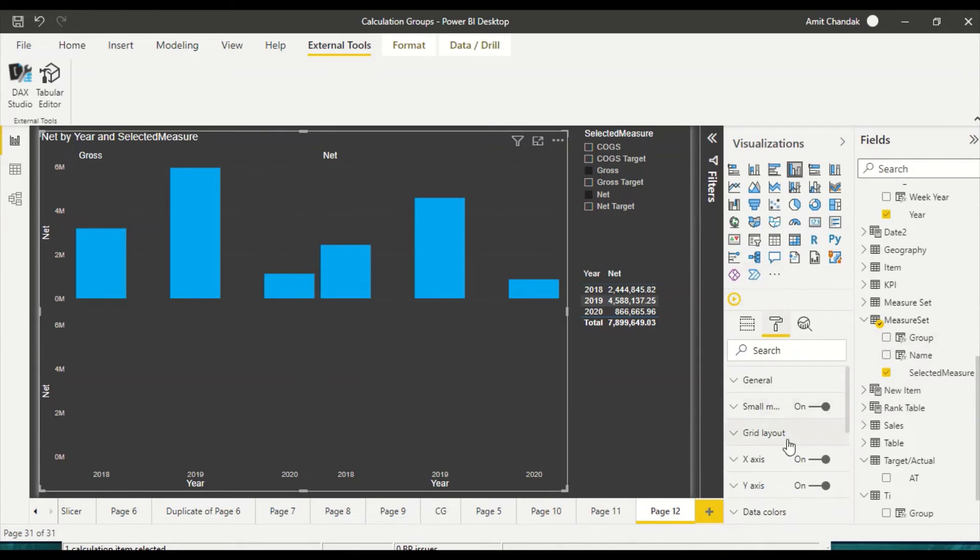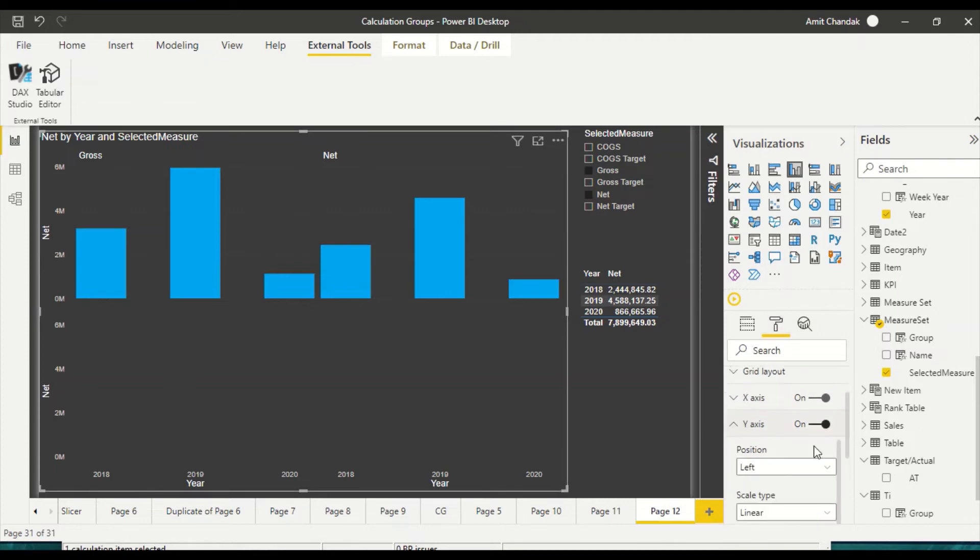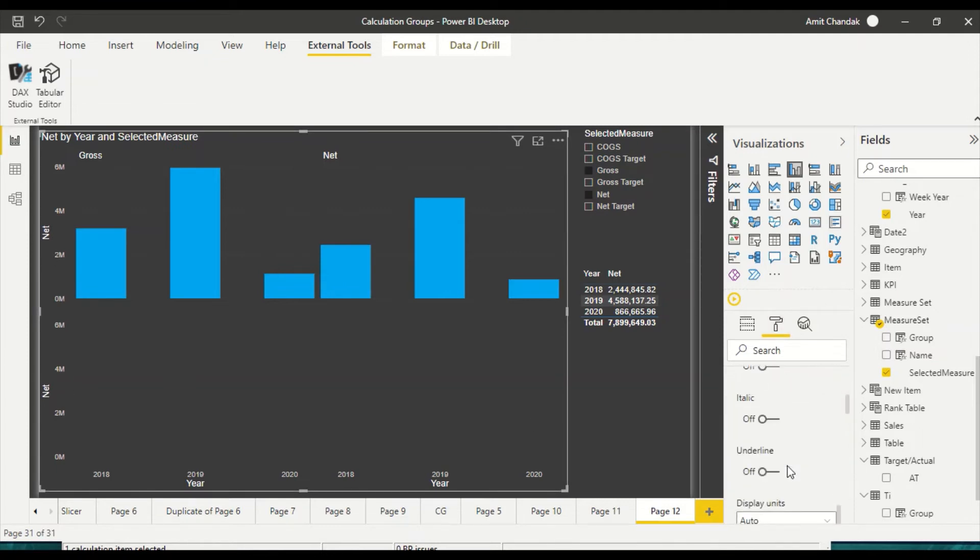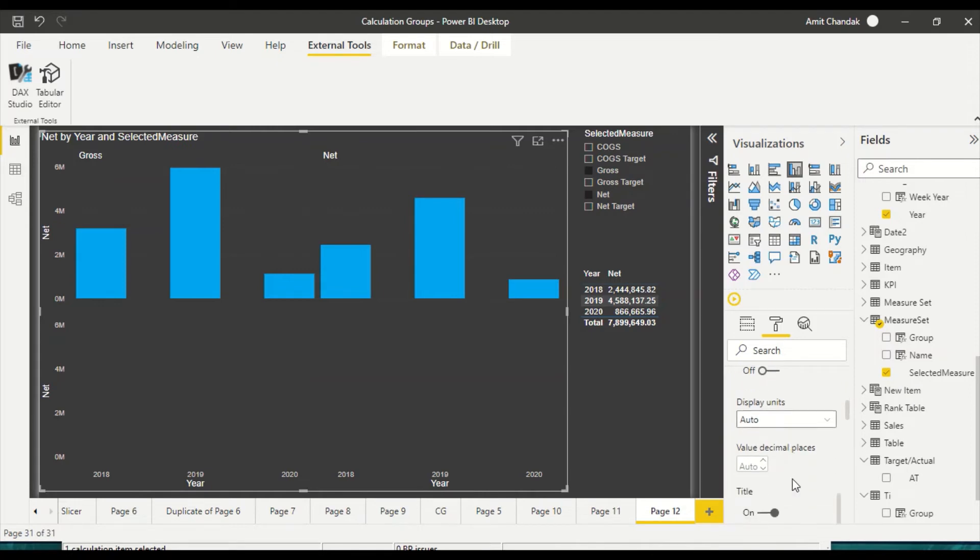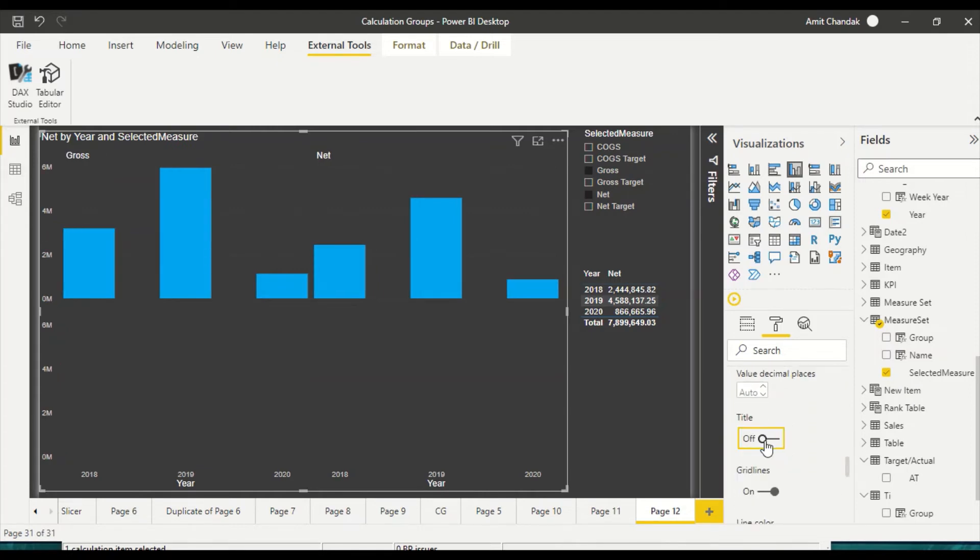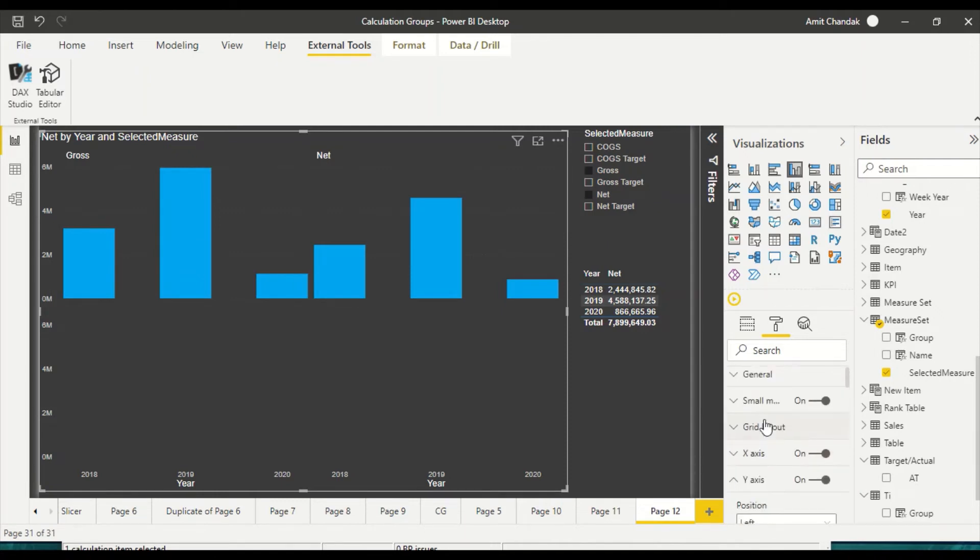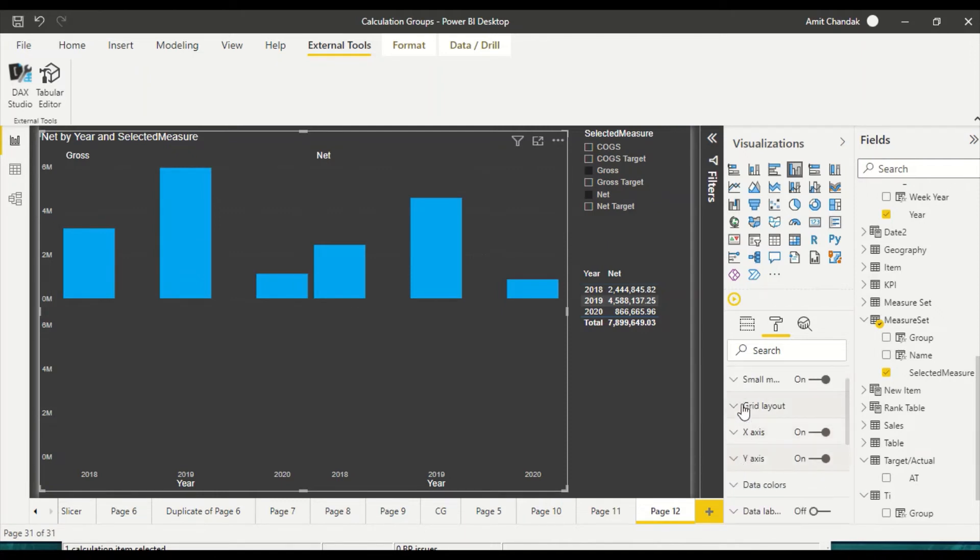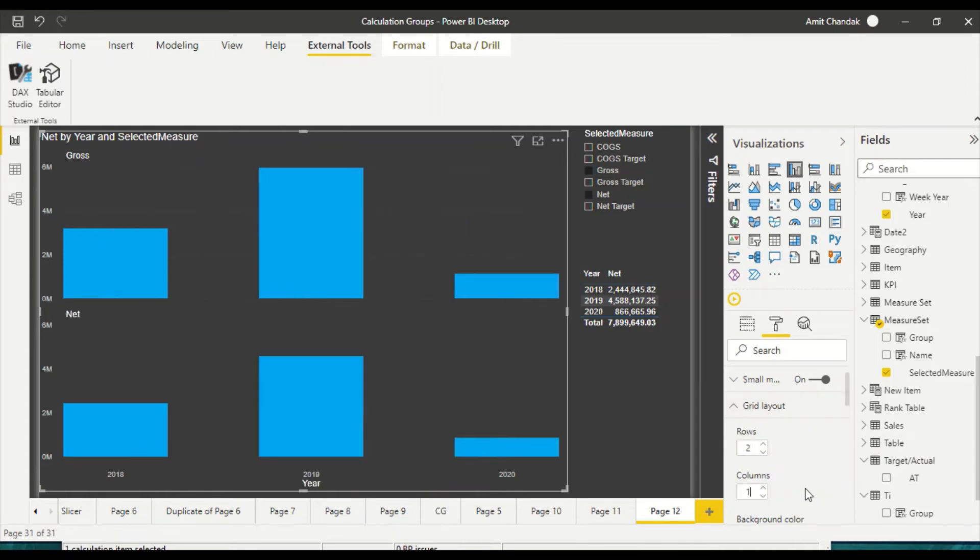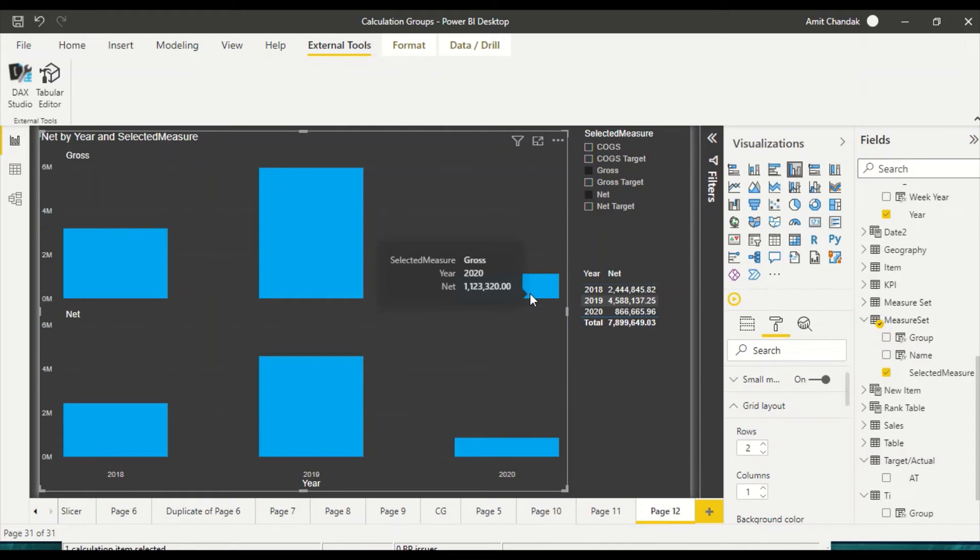So what I'm going to do is I'm going to go to format. First thing, they are not net, so I go to my y-axis and I look at the property which is title and it cannot be dynamic right now so I switch it off. I don't need the title because anyway we are displaying what we are showing. Now I go to grid layout and I want to change it so that I want only one column. So now I have gross on the top and net on this one. Let's validate - this should be one, one, two.